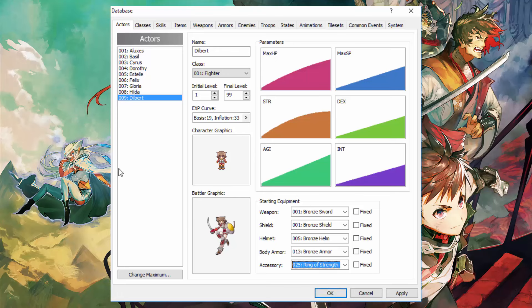This is good if you have a sort of temporary party member. Like a guest party member.